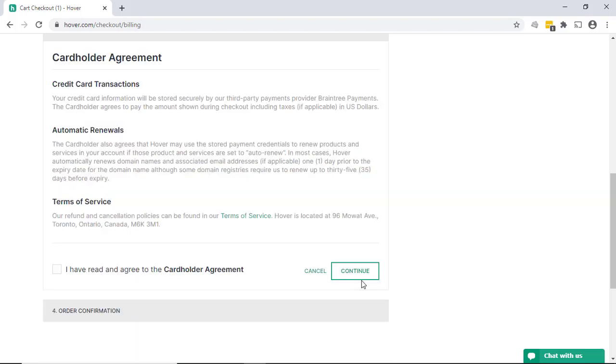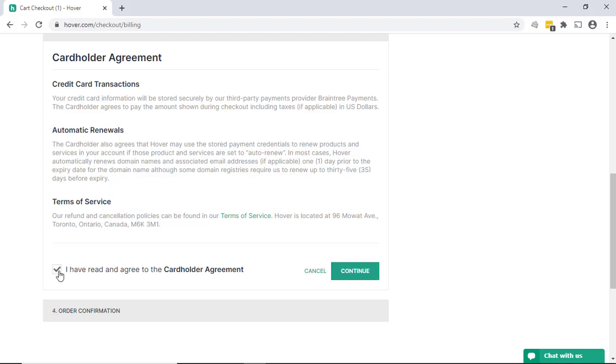After you've entered all your billing information and clicked next, you'll get a cardholder agreement with the fact that there will be automatic renewals, which is a good thing. You don't want to accidentally let your domain name expire. It's very simple to turn that off if you need to on your domain name if you're out of business or decided to change or something. So go ahead and click agree to that and continue.